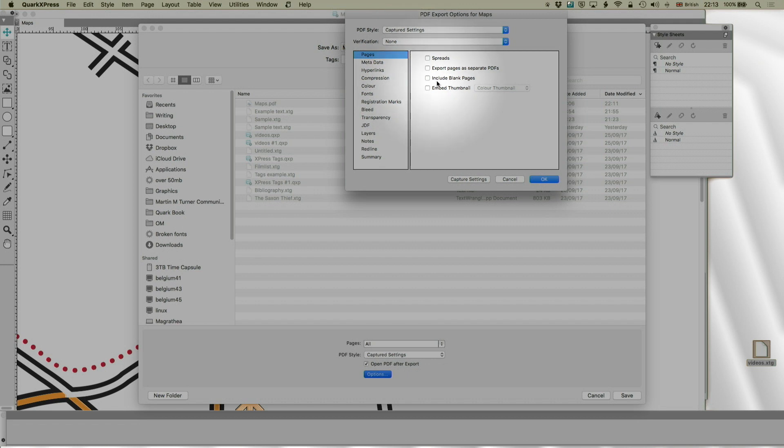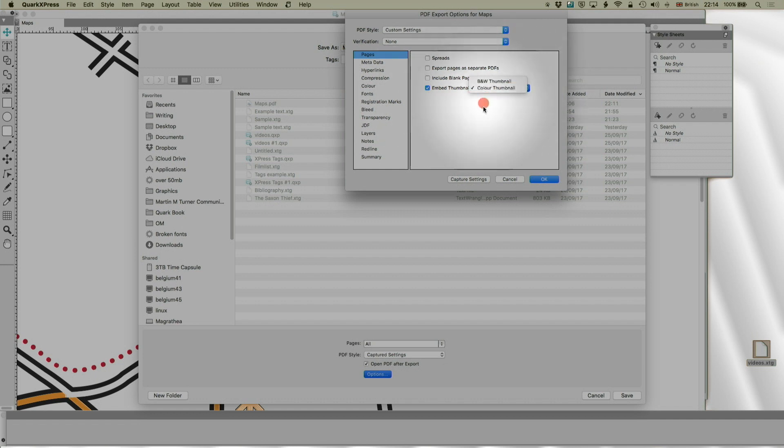And you need to include blank pages, if you have blank pages in the document. And Quark counts something as a blank page, even if there's only like one or two little bits of text on there. So if you're discovering your pages aren't exporting, turn included blank pages on.